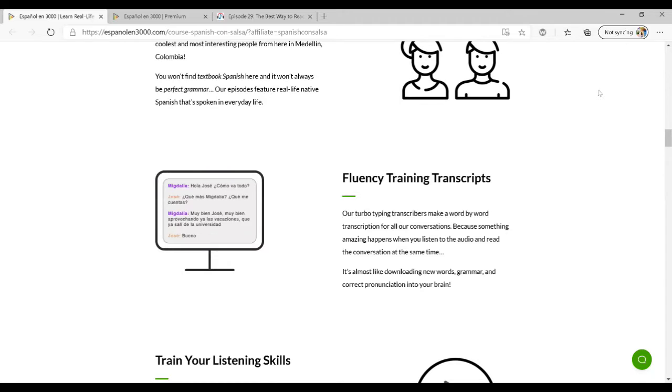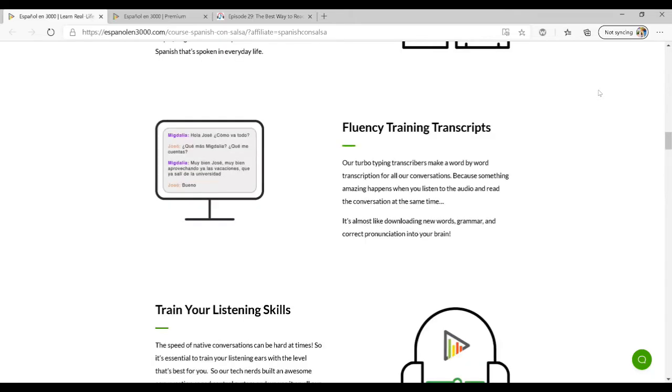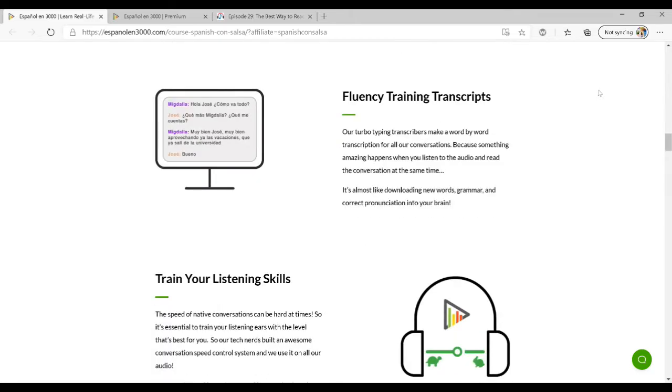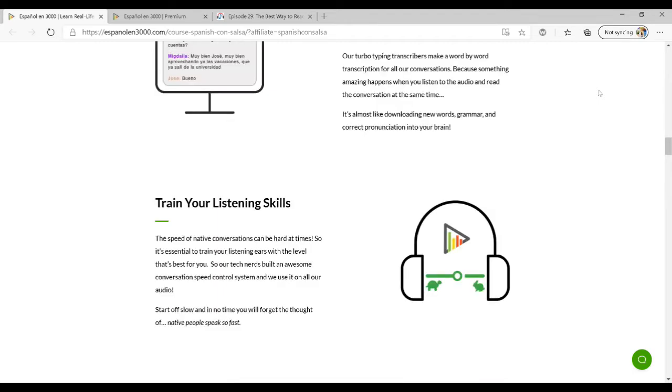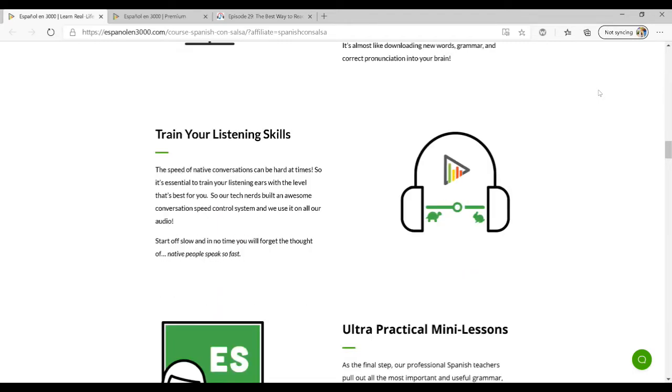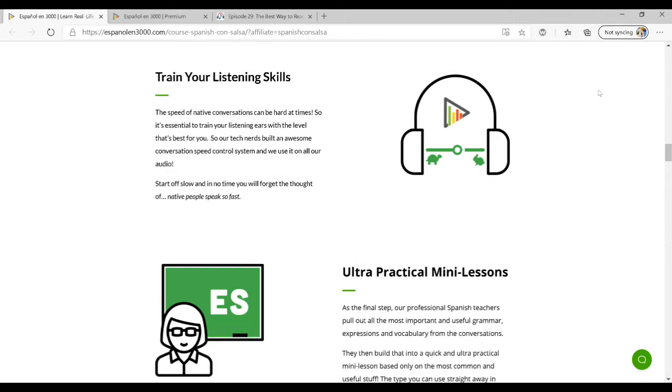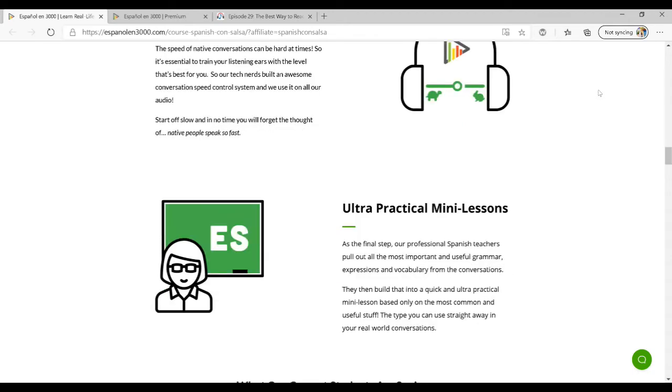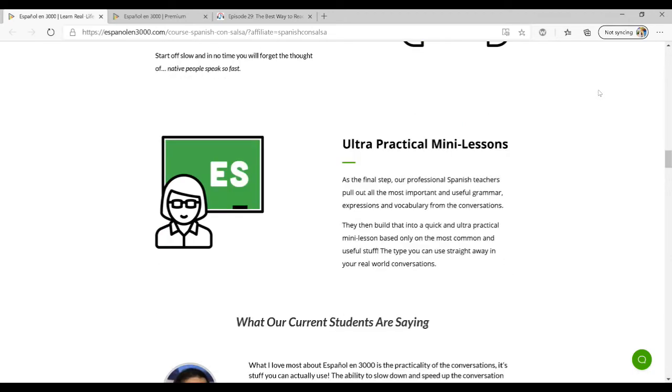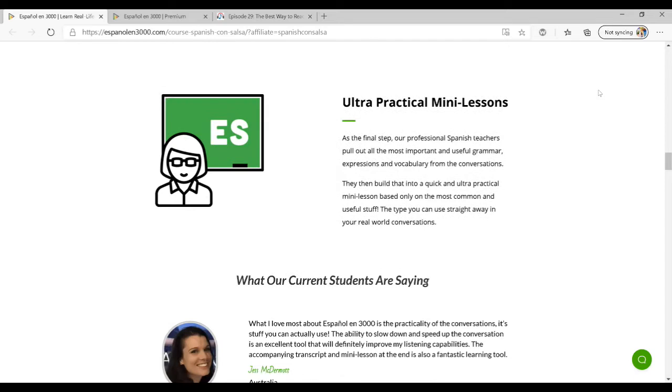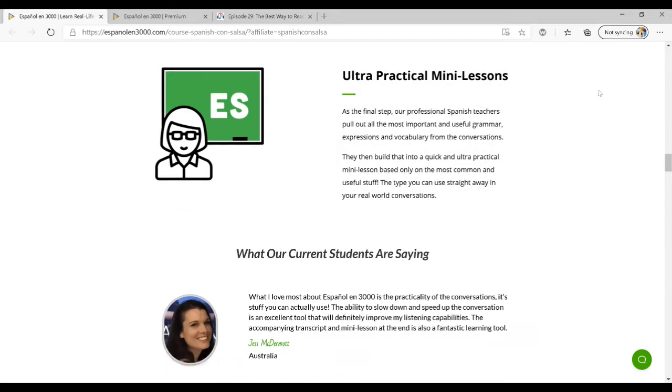I also recommend that you use a resource that has transcripts, which you'll also find on the site, and there are some really cool features with the transcripts that I will show you in a minute. It also allows you to repeat, which is great for training your ear to understand Spanish, and then they give you mini lessons. These are practical guides for explaining any expressions or cultural aspects of the language used in a particular conversation.